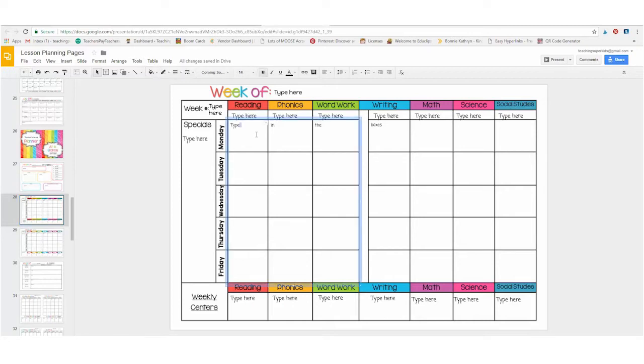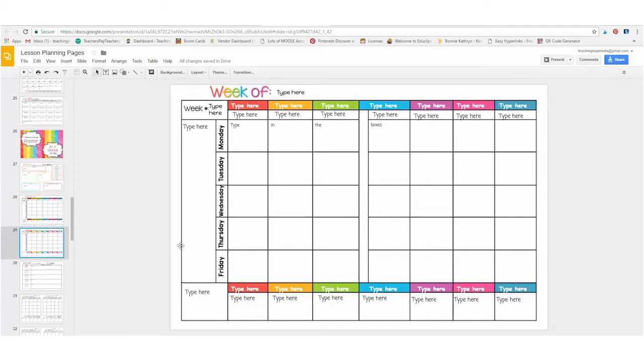Just click and type in the boxes. You can put your specials here. If you don't teach in this specific order or you don't even teach these specific subjects, there is a blank one that you can use to customize to fit your needs.